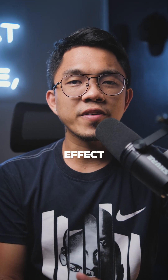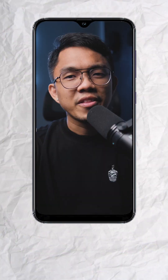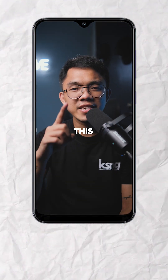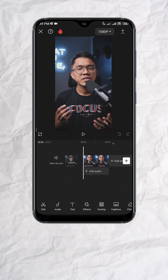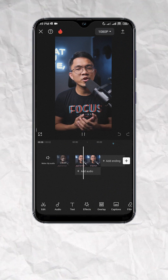Create a quick zoom out effect using CapCut and it's free. This is the original video.